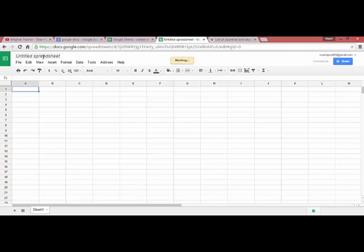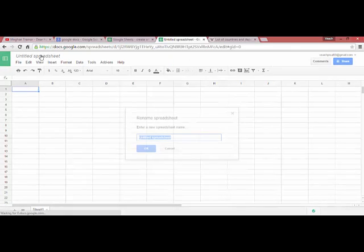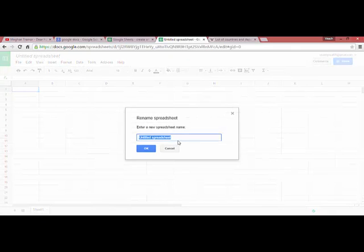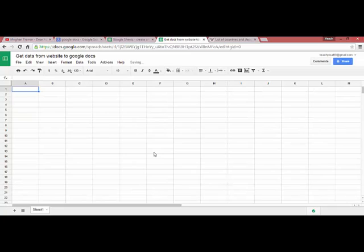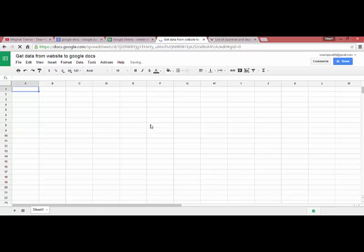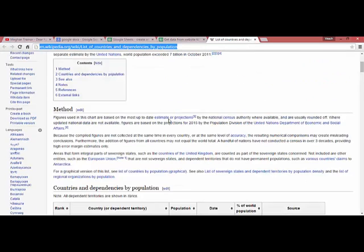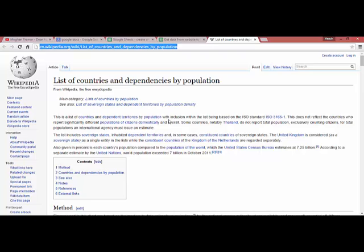We need to rename it 'get data from website to Google Docs'. This is the list of countries and dependencies by population, and we want to get the data from this website.